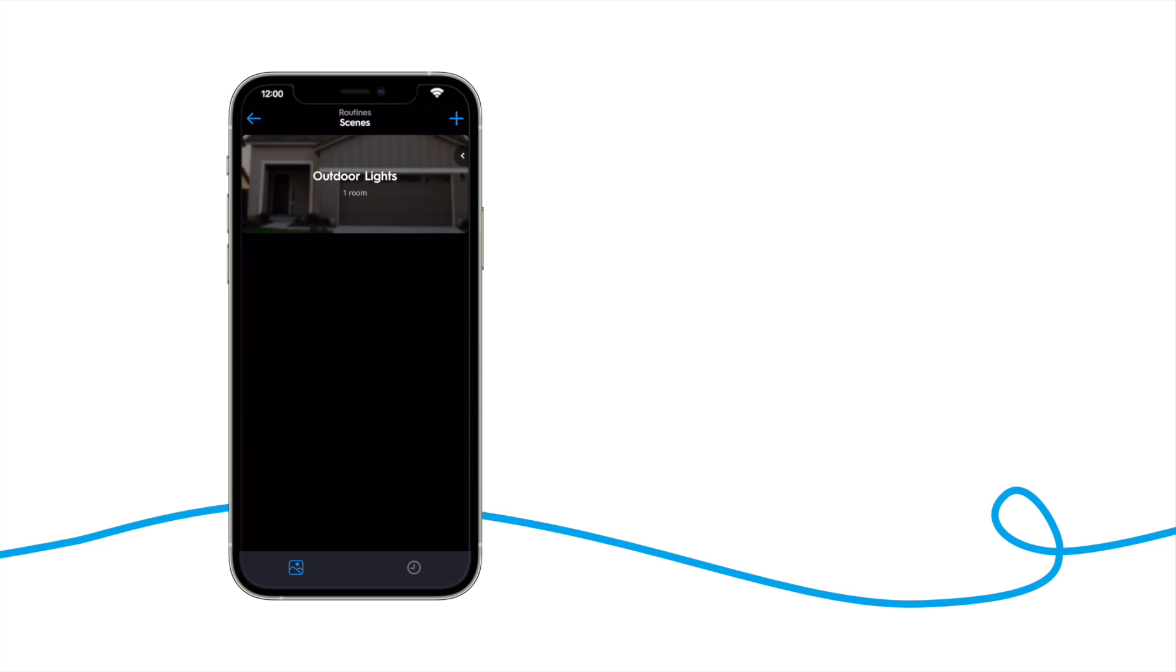Next, let's take a look at a scenario where you would want to create a schedule for a specific device instead of a scene. Let's create a schedule to turn on the office lamp every weekday at 9am.